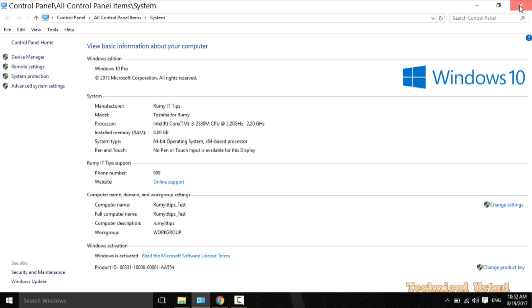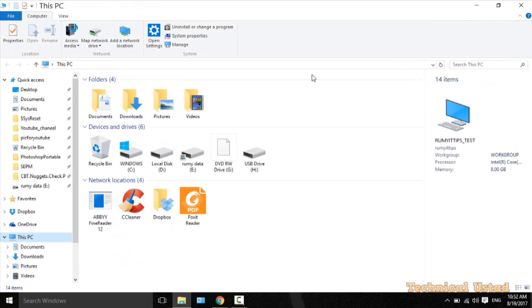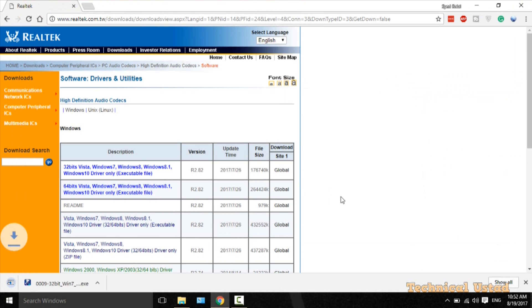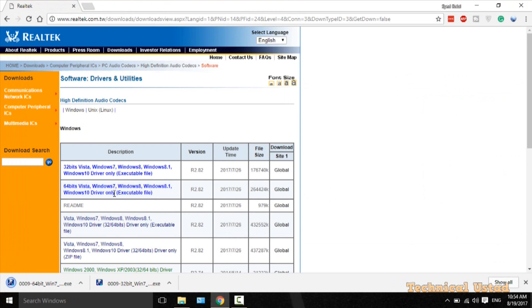Here you are able to find the bit version of your operating system. As you can see, it's 64-bit. So in my case, I need to download the 64-bit driver — click on Global to download it. After the download, we need to install this driver.